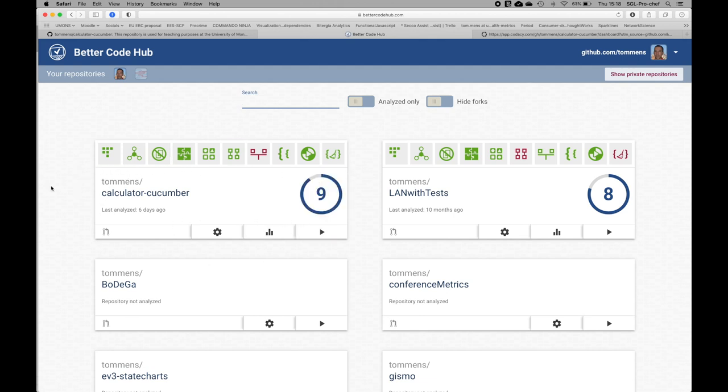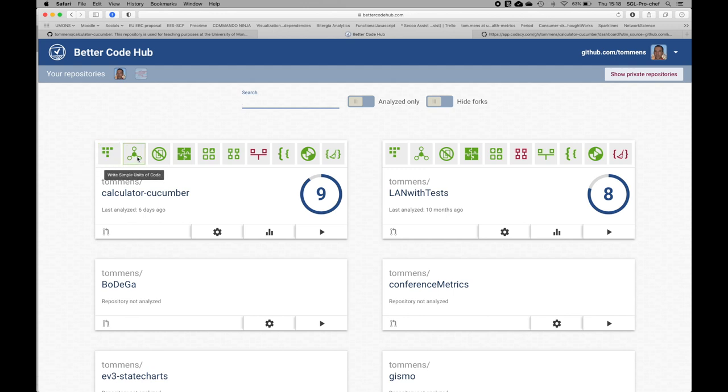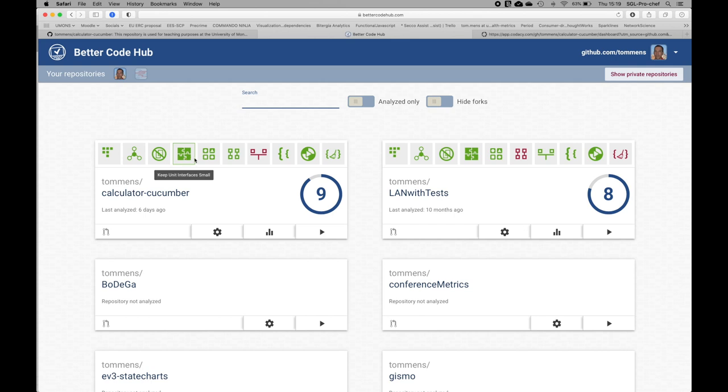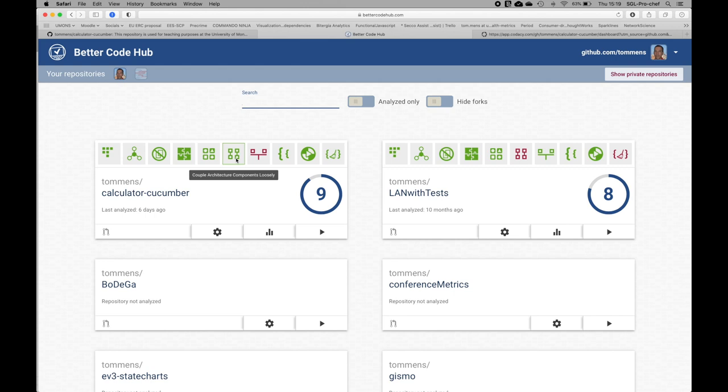We have 9 out of 10 because this tool does a check for 10 different types of quality analysis. I have a green light for 9 out of them. For example, do I write short units of code? Yes. Simple units of code? Yes. No code duplication? Okay. Are my unit interfaces small? Yes. Do I have a good separation of concerns in different modules? Yes. I have loose coupling of architectural components.